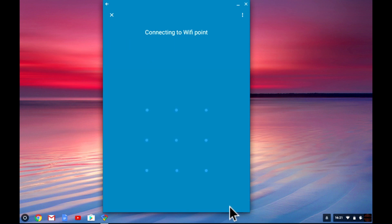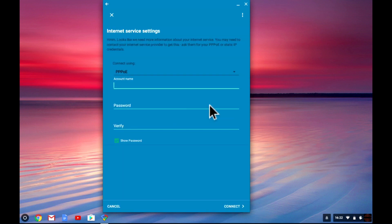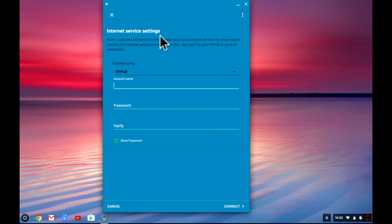The app will now attempt to connect to the node so that you can configure it. When the internet service settings fields are displayed we can attempt to connect the node to the internet.